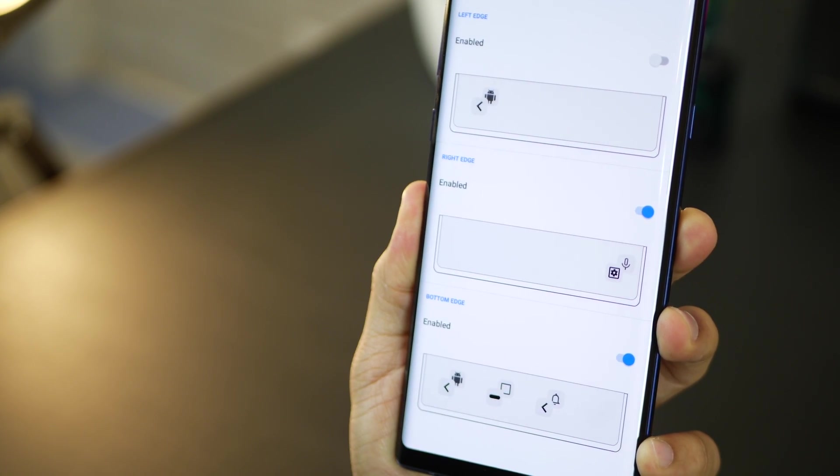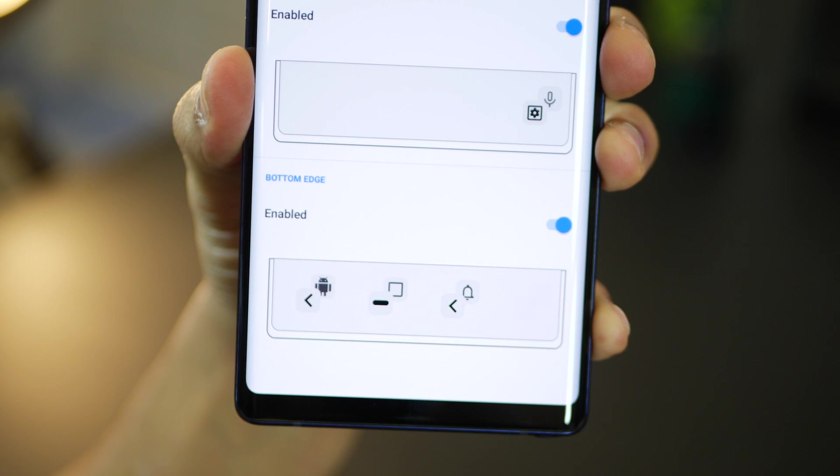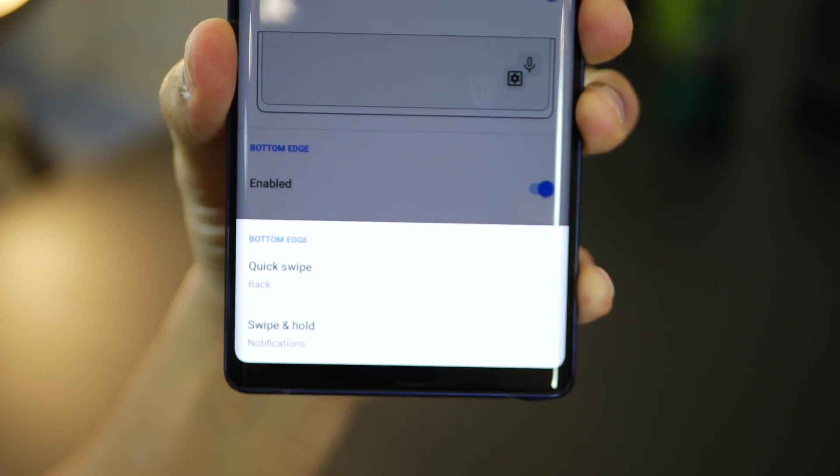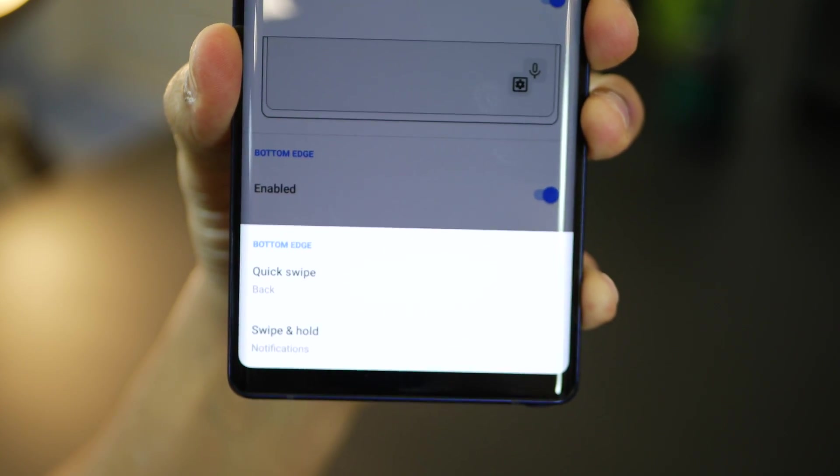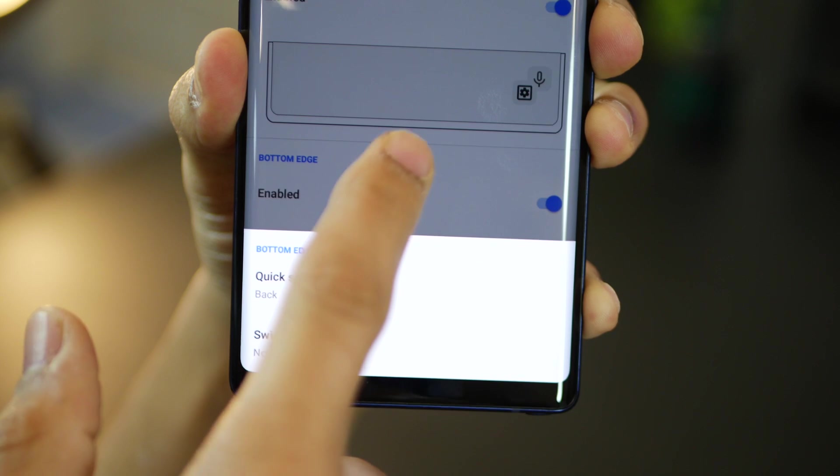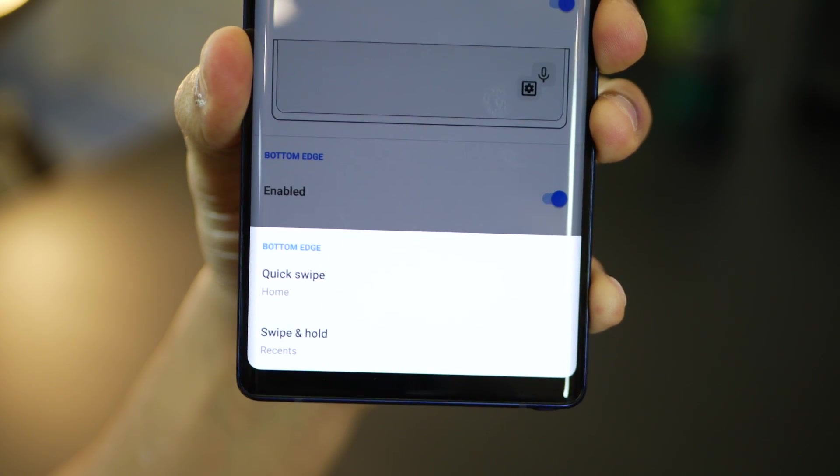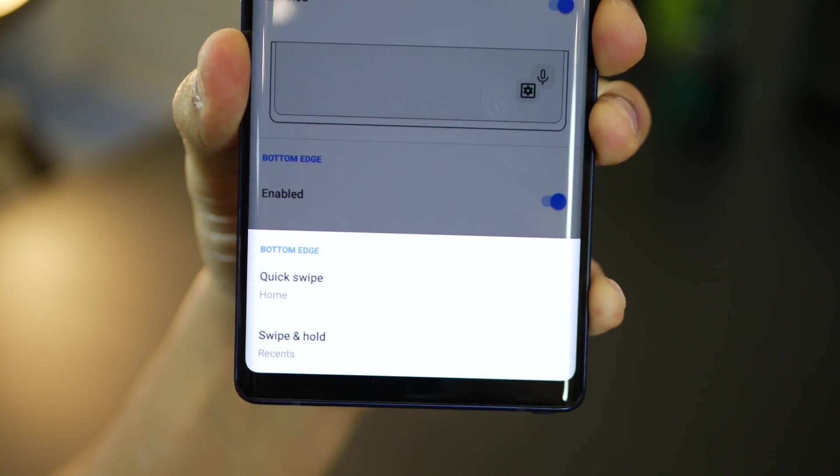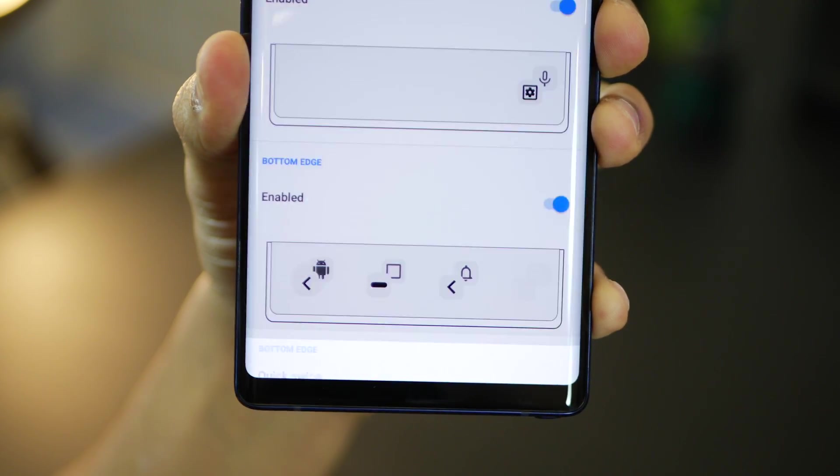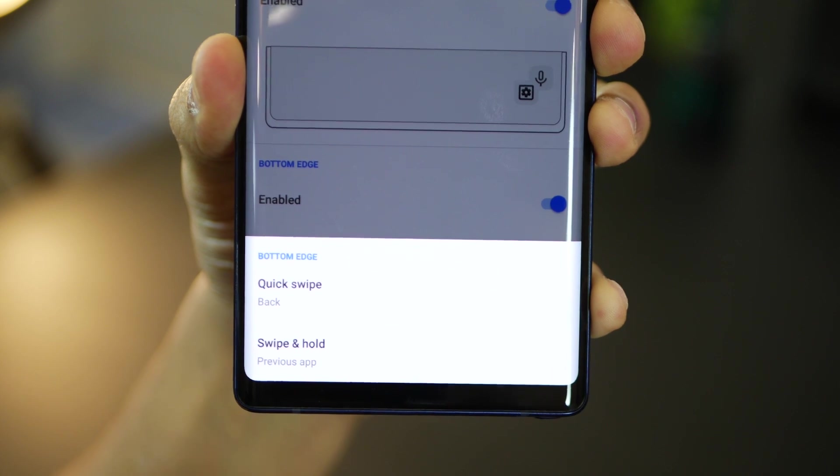Right so of course the bottom one is the more important. The bottom edge gives you these three hotspots and you can configure them in the sense what will happen if you quick swipe them and what would happen if you were to swipe and hold. Right like a long swipe.